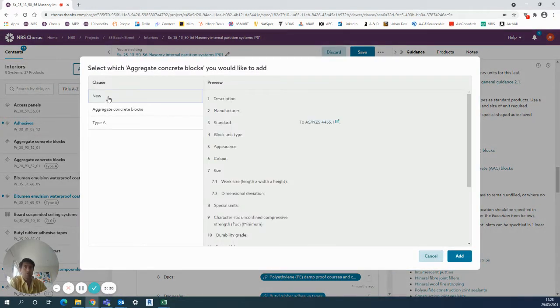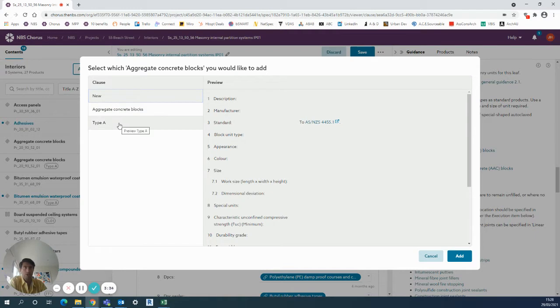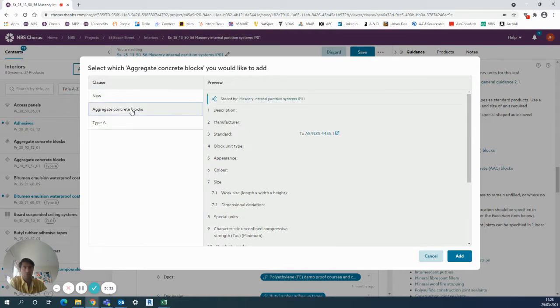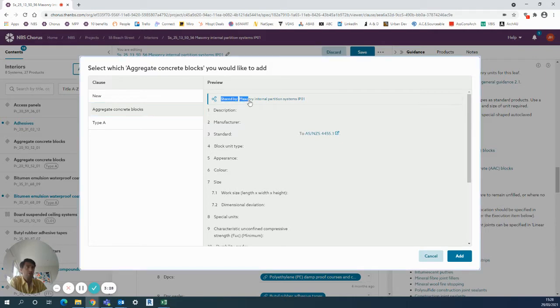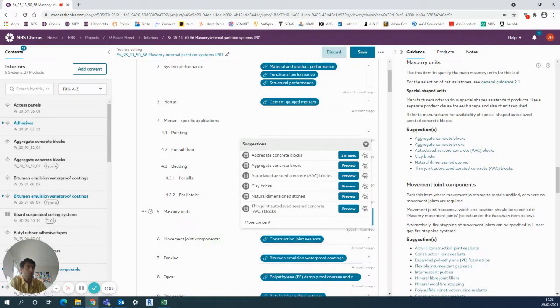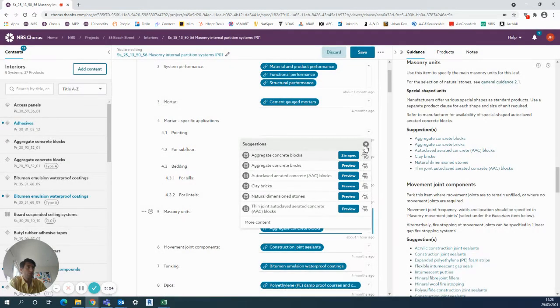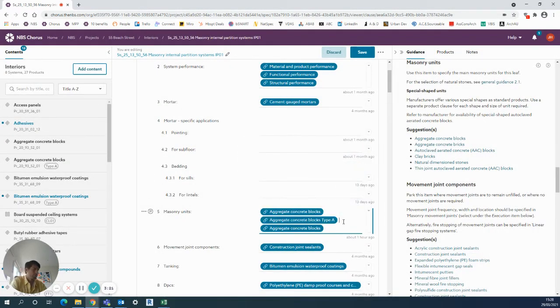I can do a completely new one. I can use the Type A that I've just created, but I might as well use this one if it's the same one I want to do. It's shared by the masonry internal partition systems, so I could choose that one to add, which will therefore add the same one I've already got.